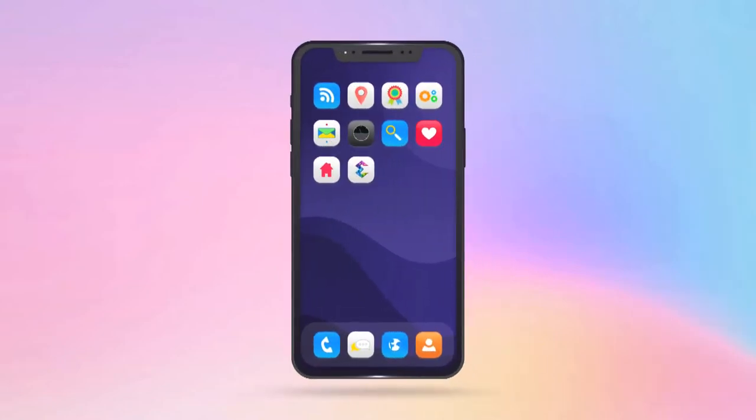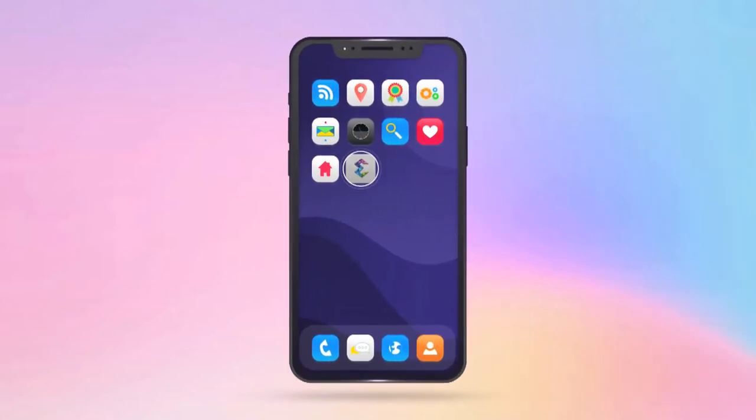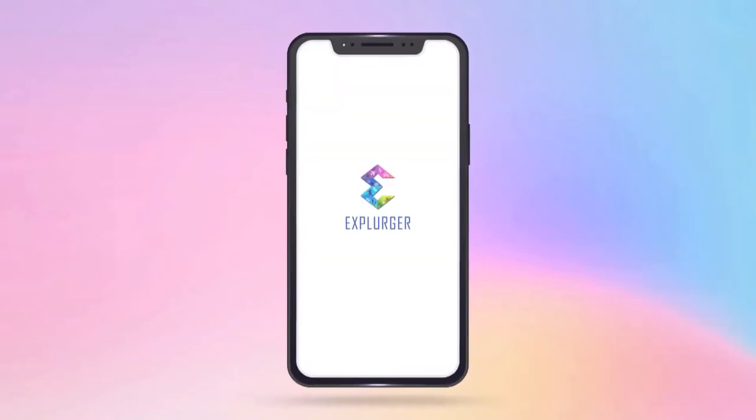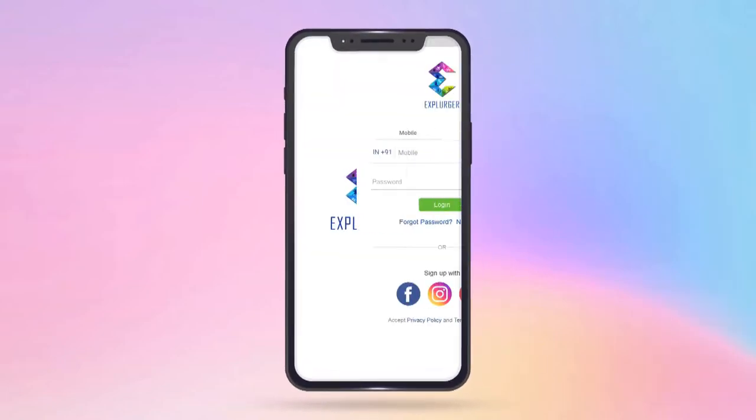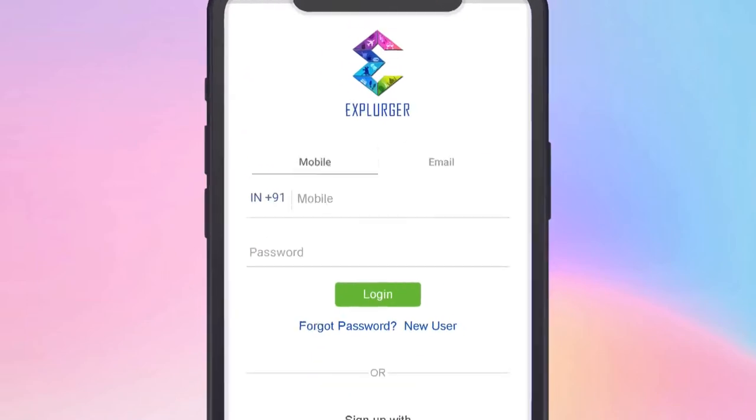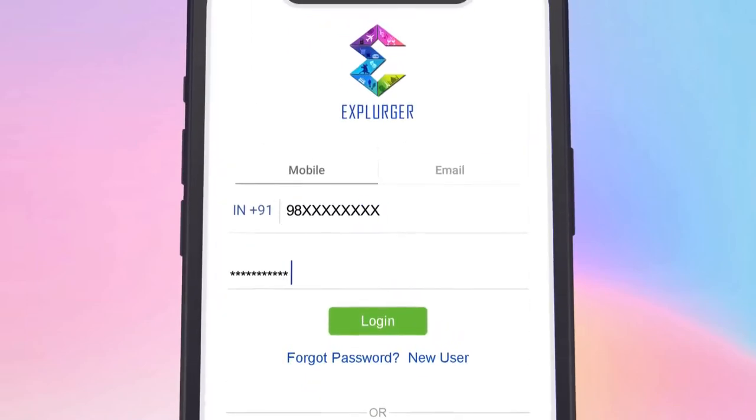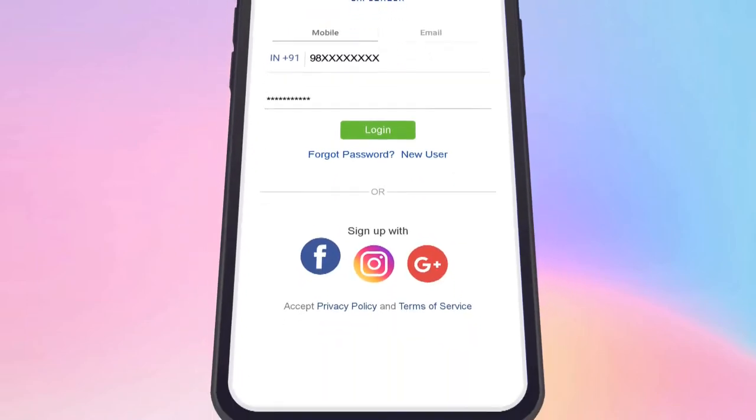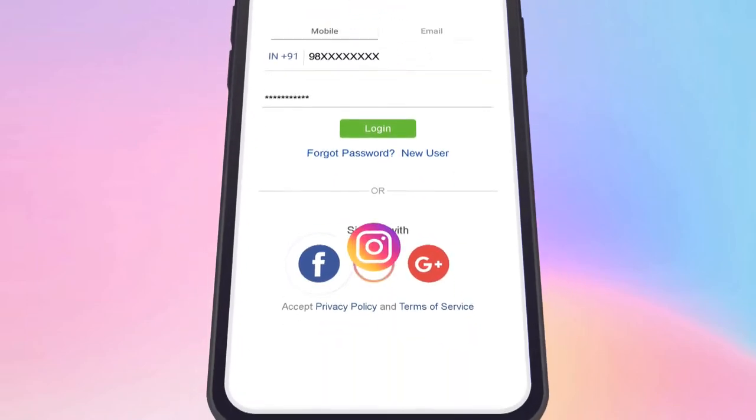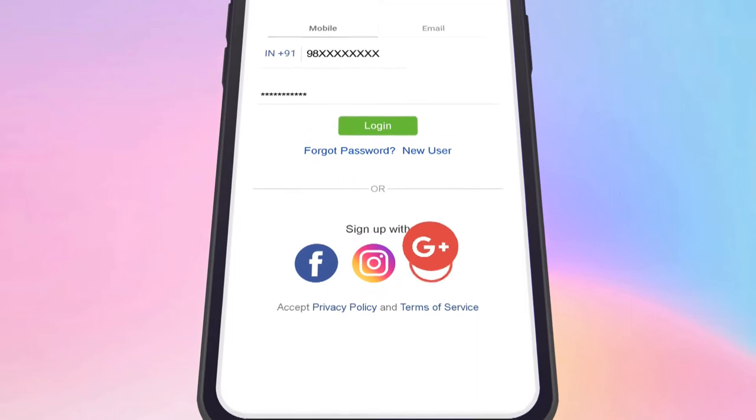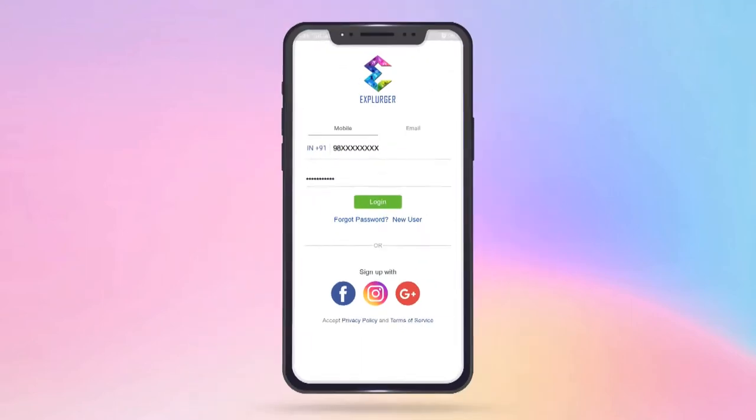Welcome to Explurger, a social media app like no other. All you need to do is sign in using this page. You can also sign in using your Facebook, Instagram, or Google account.